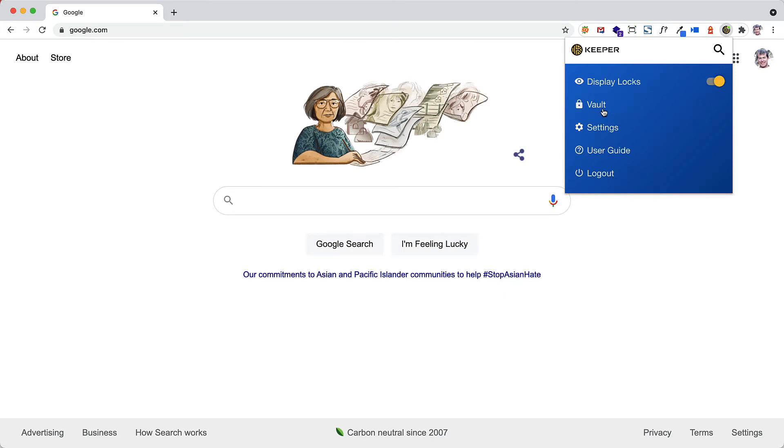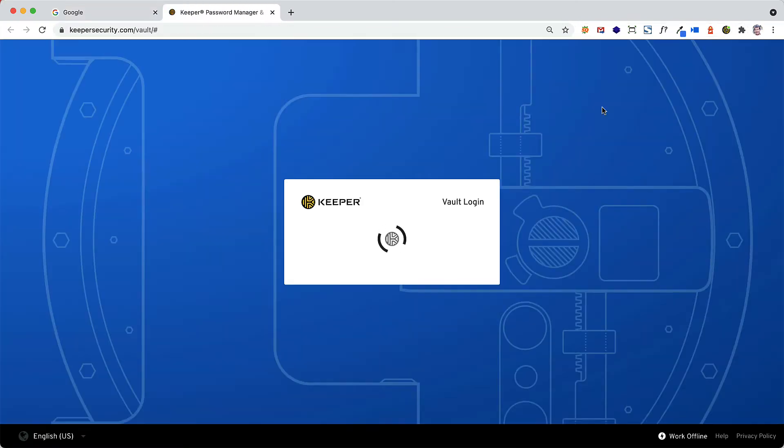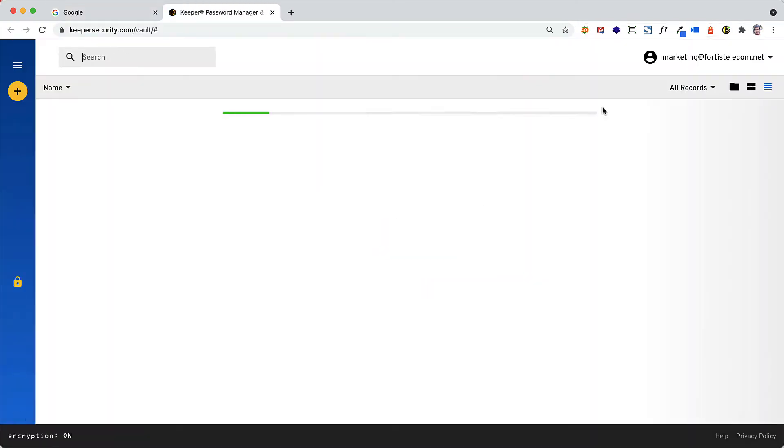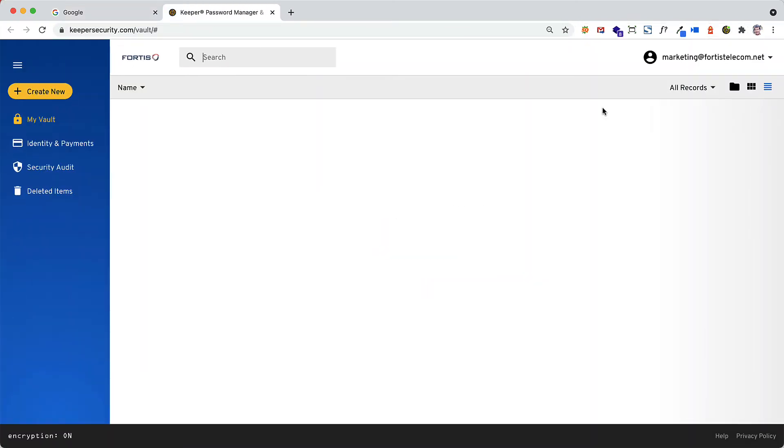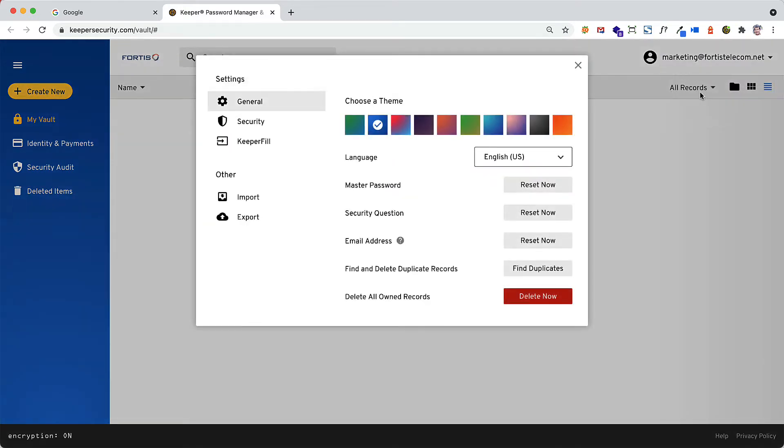When you're ready to import passwords into Keeper, open your Keeper vault, click on your email address at the top right, and then click on Settings.